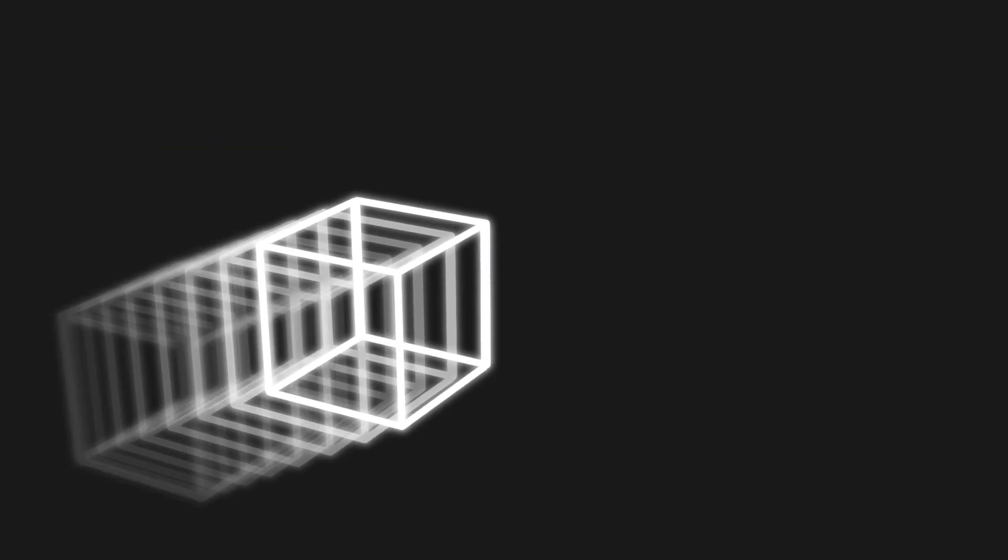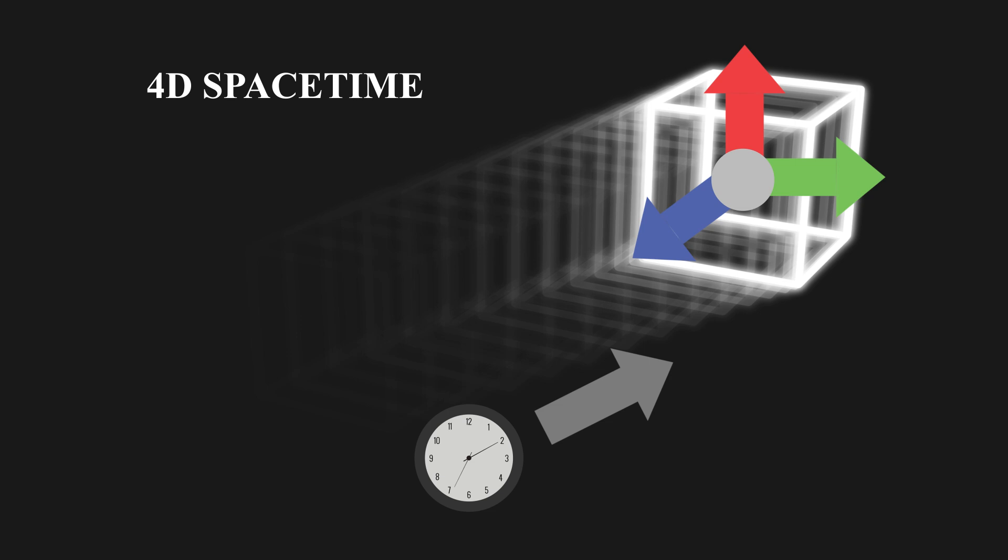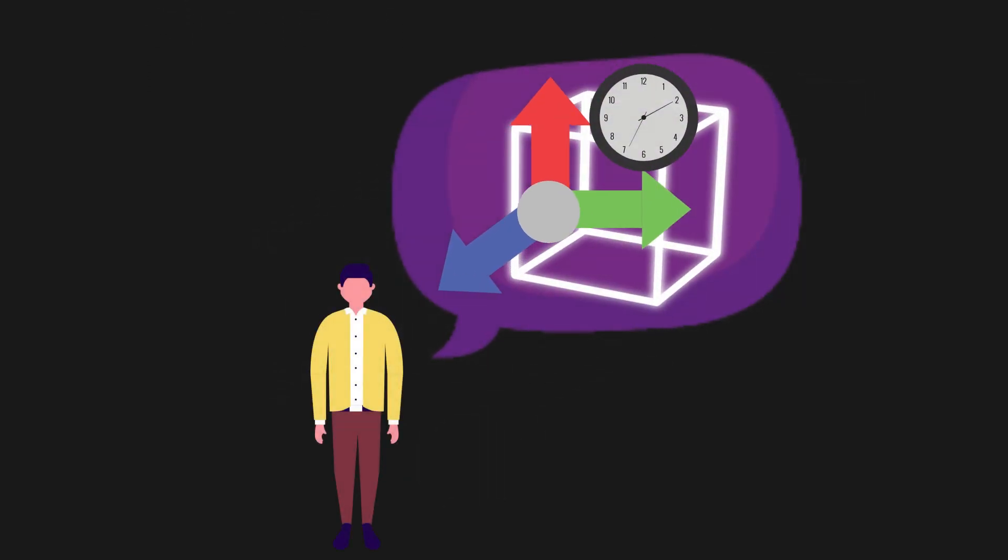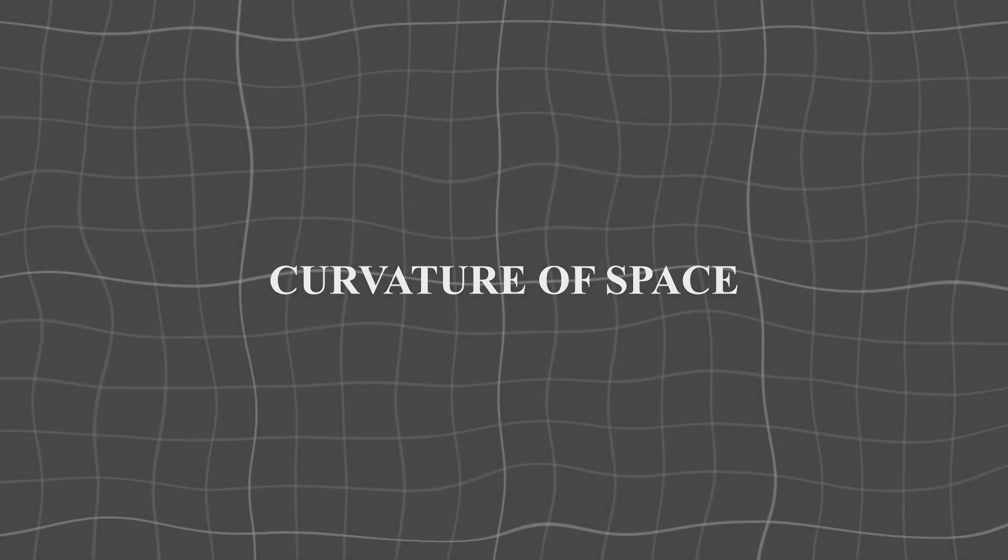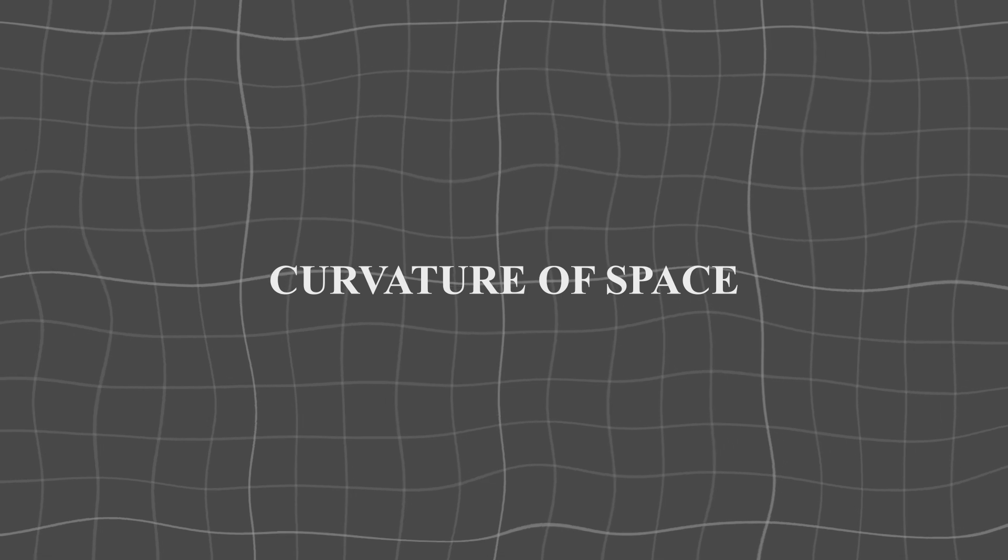According to General Relativity, we actually live in a four-dimensional universe. Three-dimensional space plus one-dimensional time known as space-time. Are we able to perceive a high-dimensional world from a low-dimensional perspective? Today, we are going to answer this question and unveil the true nature of curvature in our universe.